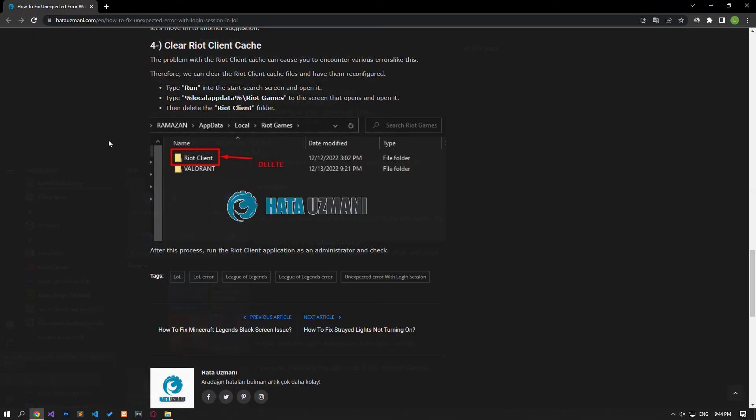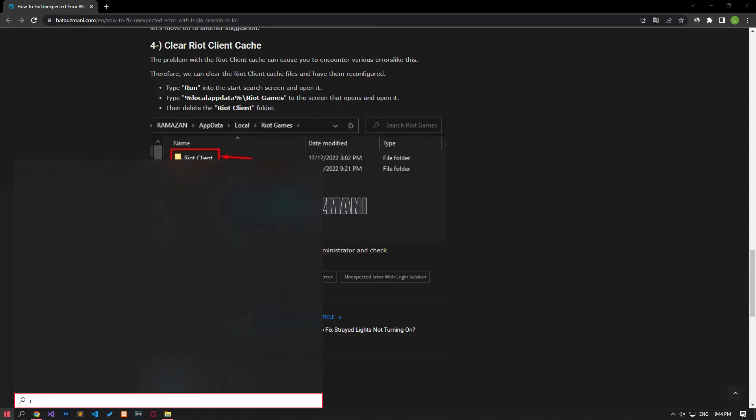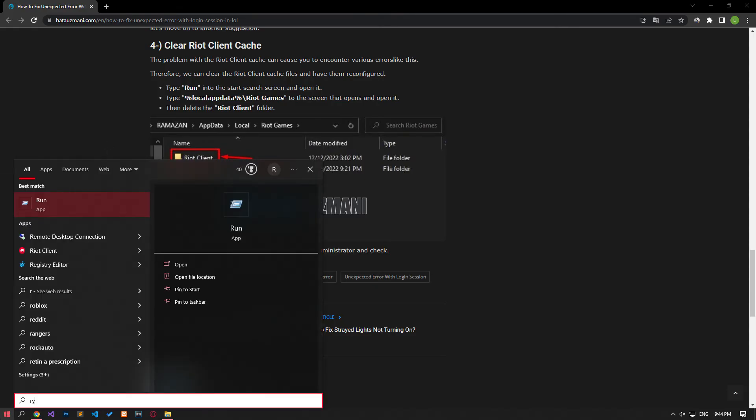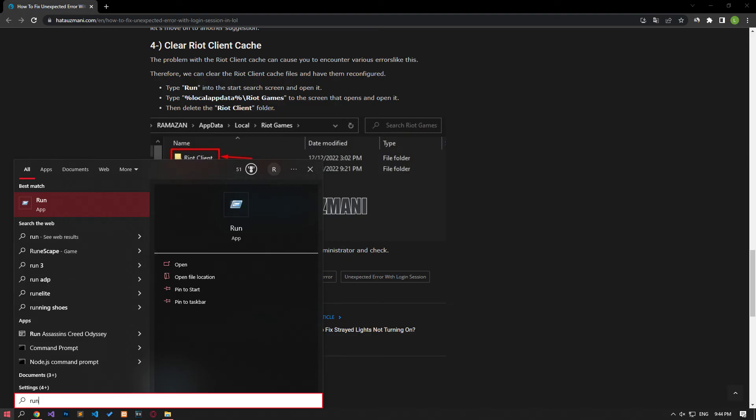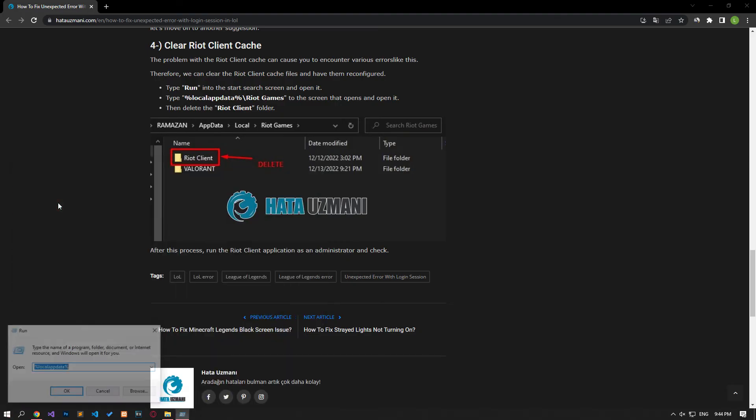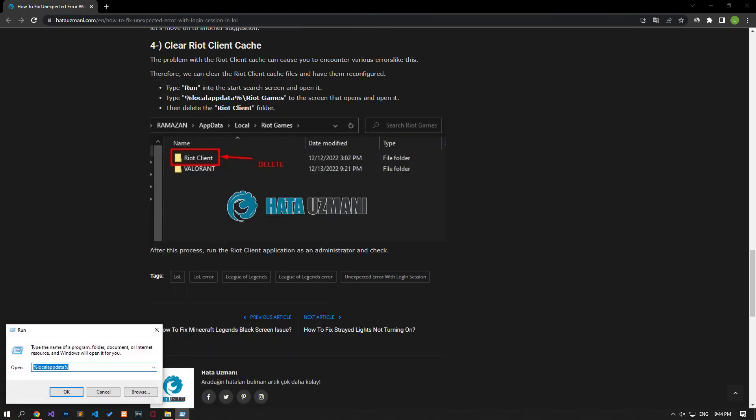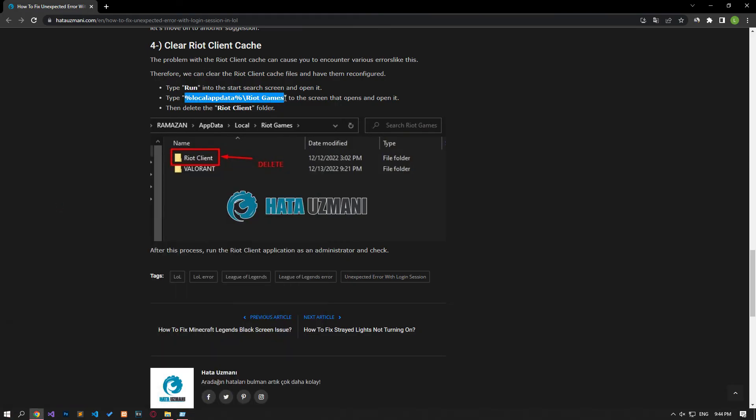The problem with the Riot client cache can cause you to encounter various errors like this. Therefore, we can clear the cache files of the Riot client and have it reconfigured. Type run in the start search screen and open it. On the screen that opens, type the file path I showed in the video and open it.